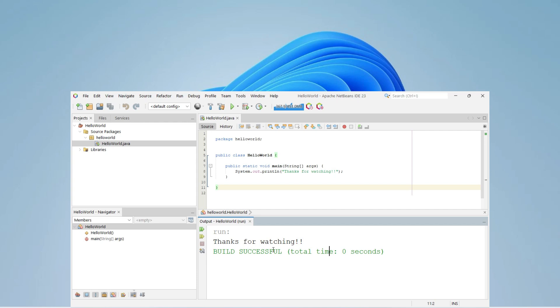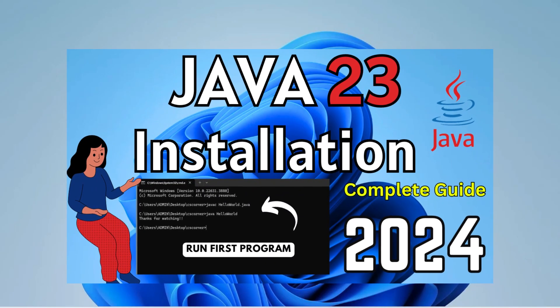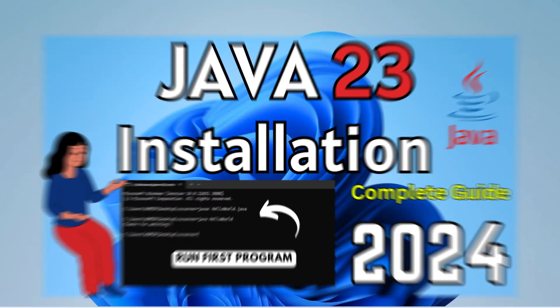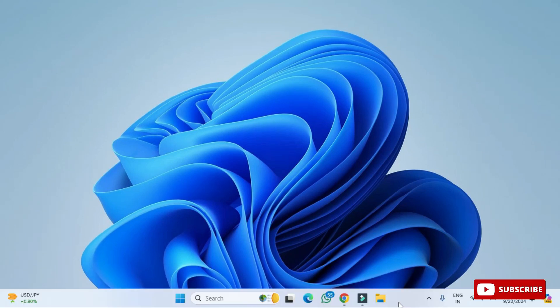Before installing NetBeans IDE, you have to install Java JDK first. I have already created a separate video for installing Java JDK and given the link in the description box. You can also click on the 'i' button to watch that video. Please install JDK first before proceeding with NetBeans IDE installation.